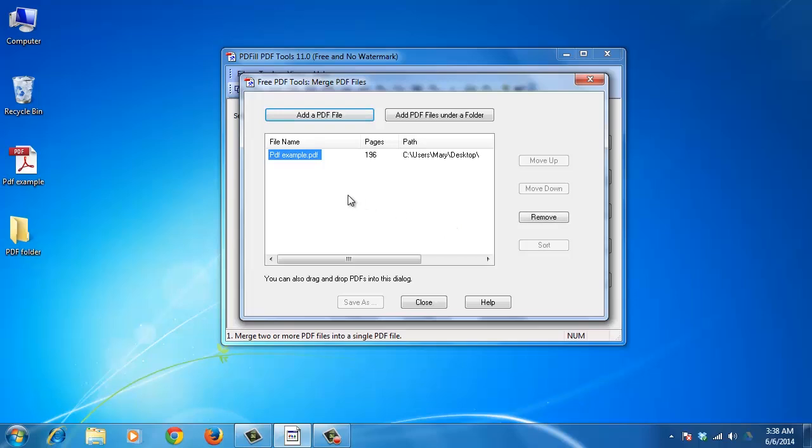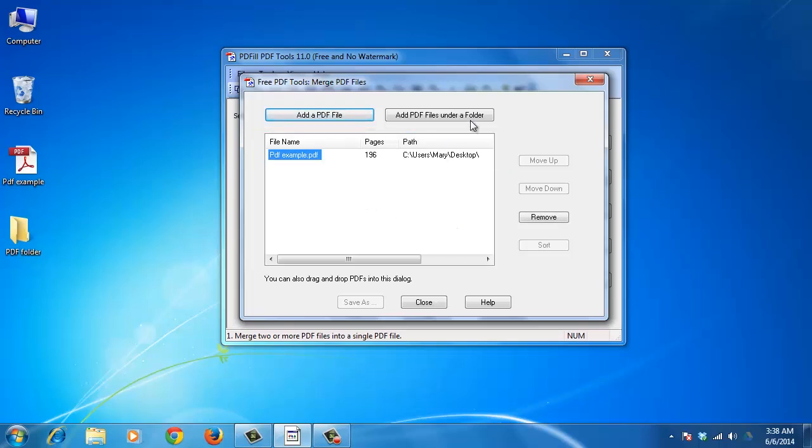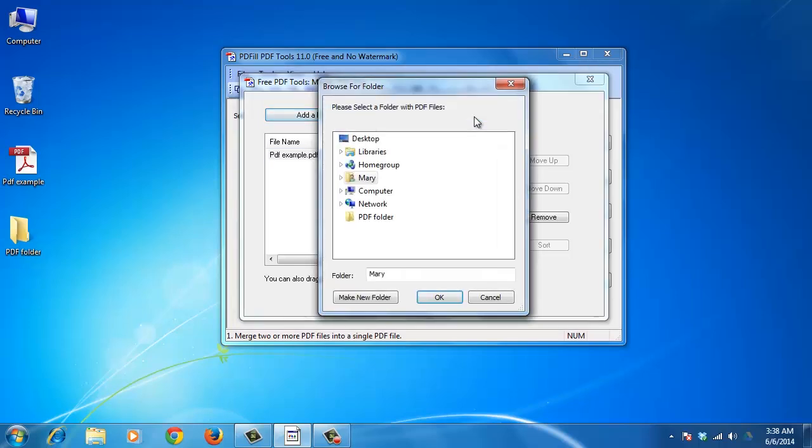Click Add a PDF File to add PDF files that you wish to merge into a new PDF file. Each file's name, total pages, and location are displayed. You also have the option named Add PDF Files under a folder to select a folder and all the PDFs inside it.